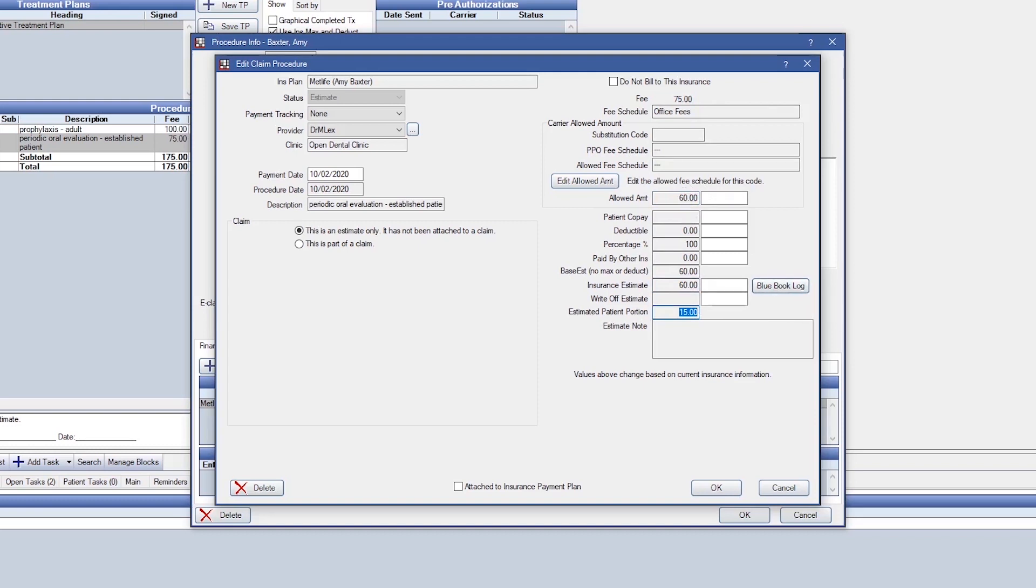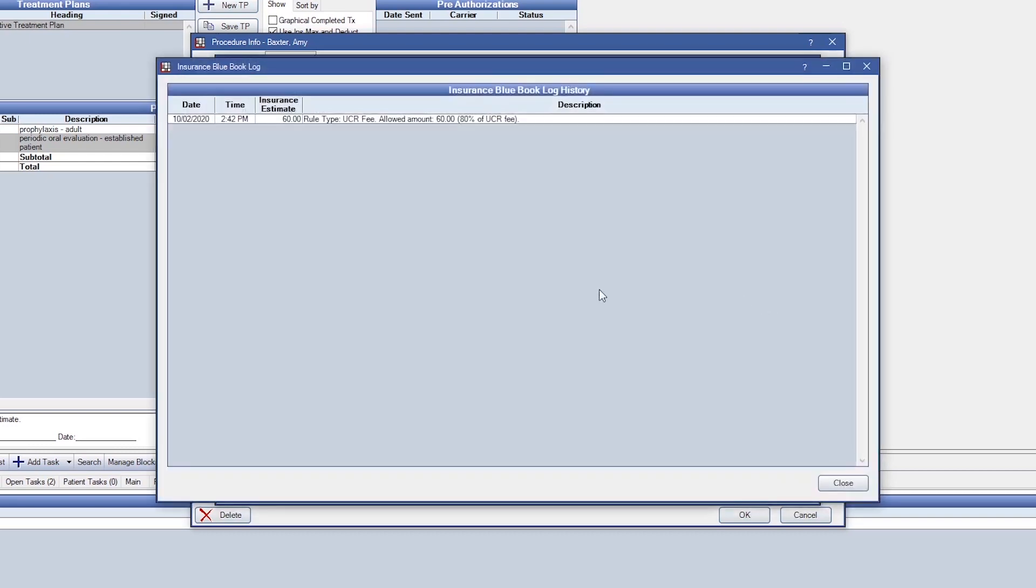We can see this information by looking at our Blue Book log to see how that was calculated. We see rule type of UCR fee, allowed amount $60, which is 80% of UCR fee.